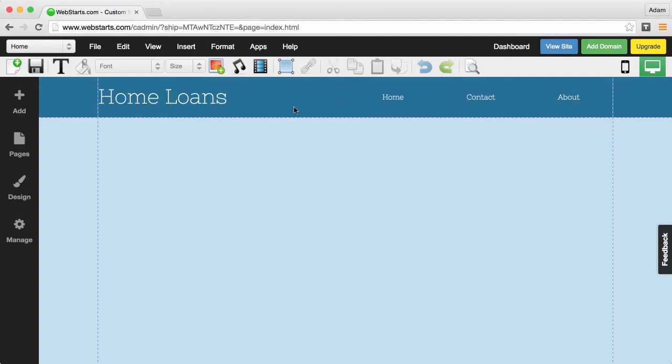In this video, I will show you how to embed an iFrame into your webpages using WebStarts. An iFrame is a way to take a different page on the internet and embed it into your website without actually hosting it there.